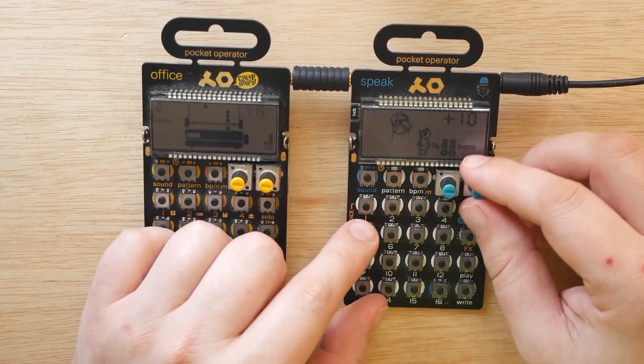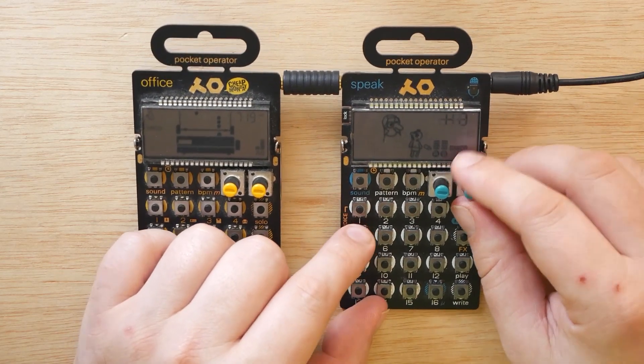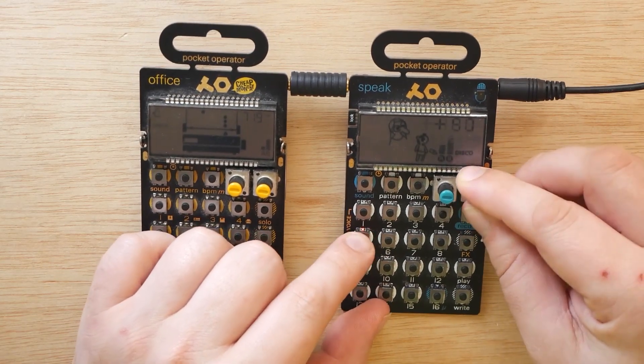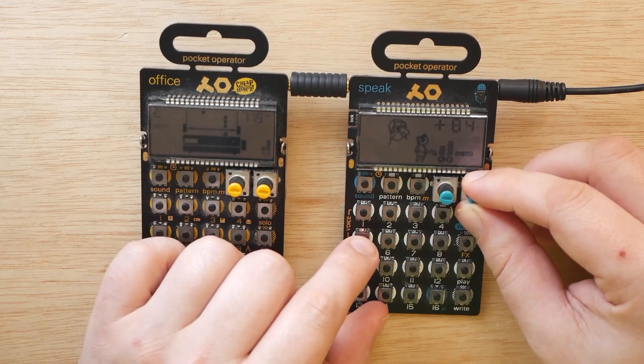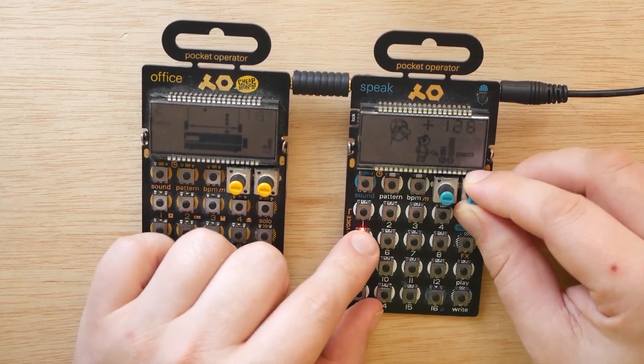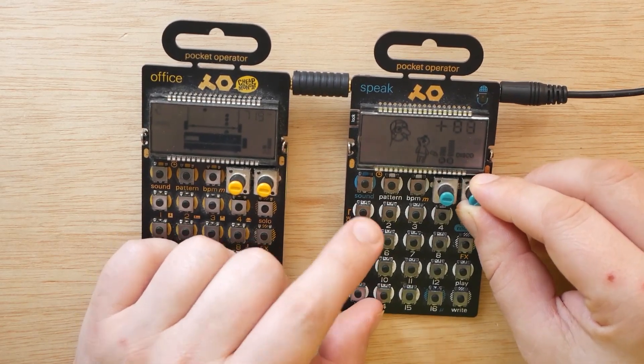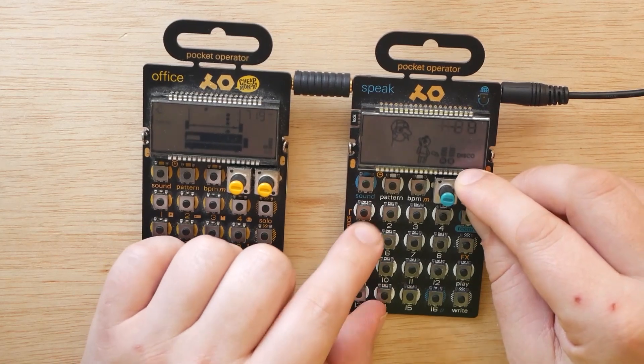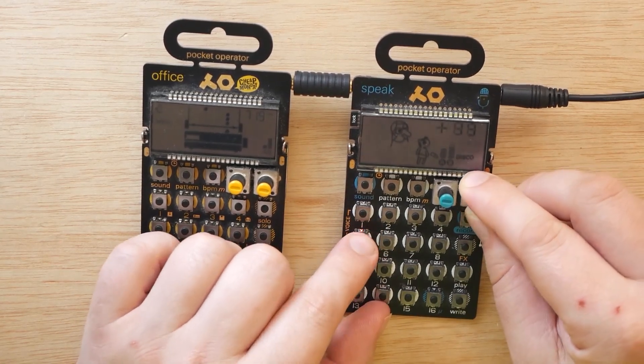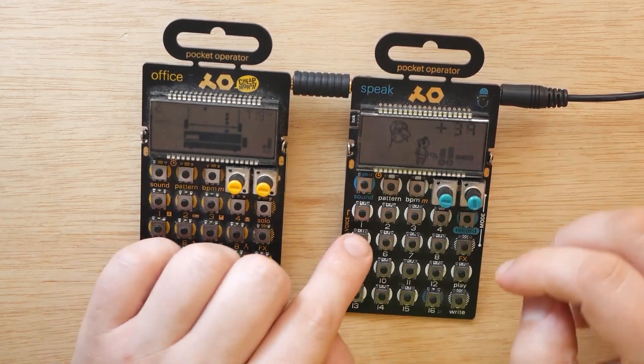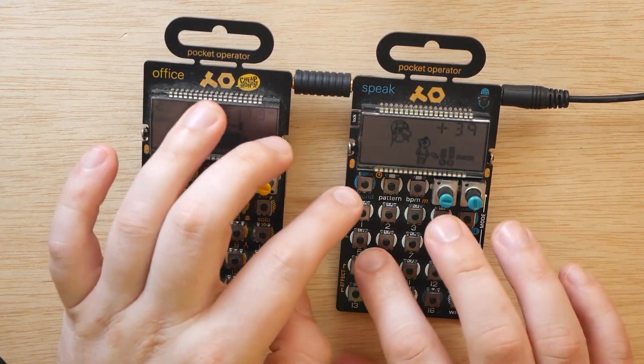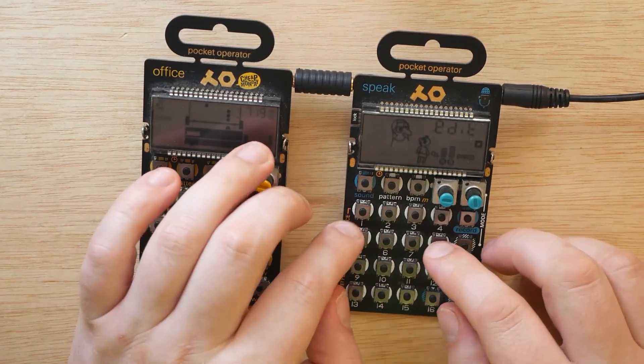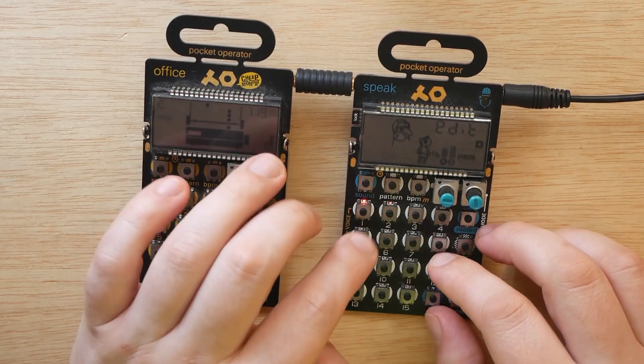Let's actually get some noise on this one. There we go. This is going to be a fun one to parameter lock in real time. Yeah, that's going to be sweet. I'm just going to go ahead and do that right now, actually. So we'll go...